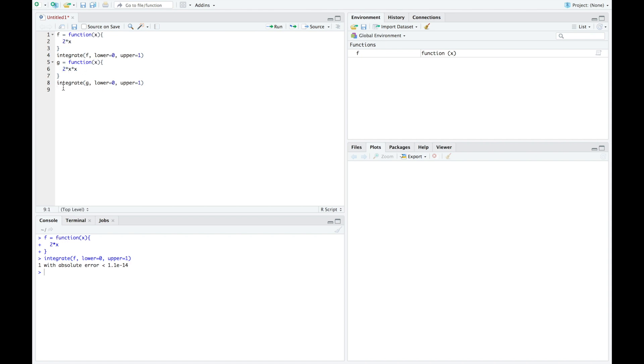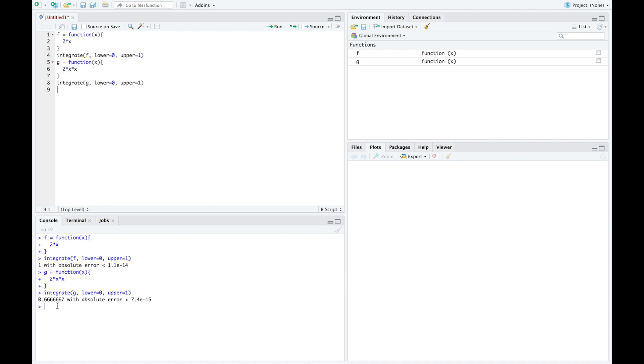And then we can integrate that from 0 to 1. When we do, we can see that we get 0.666667 or two-thirds. So the actual expected value of this is two-thirds, which does correspond to what we did in the previous video whenever we found the expected value of this particular function.